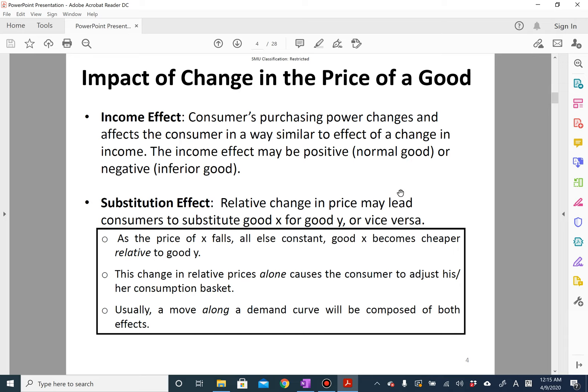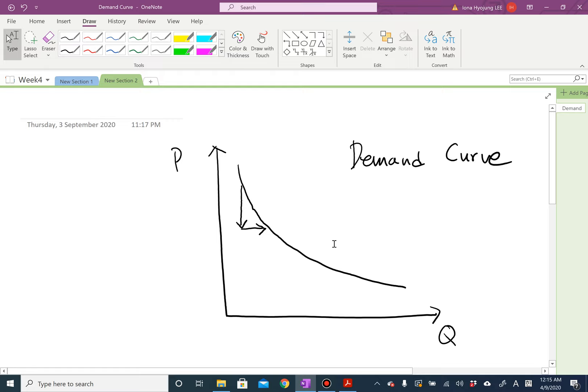Now we will study a very important topic, which is analyzing the impact of price change. This is a demand curve, and the demand curve shows how a price change affects the quantity demanded. When you decrease the price, your quantity demanded will increase. So basically, we know that demand changes when the price changes.